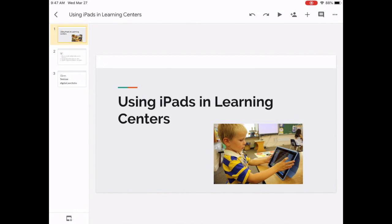Many elementary educators already use learning centers or stations in their classrooms. Today I'd like to talk a little bit about incorporating iPads into those learning centers or stations. To me it's a natural fit and it's a way that students can help express themselves through different mediums like video, possibly drawing, and audio recordings.